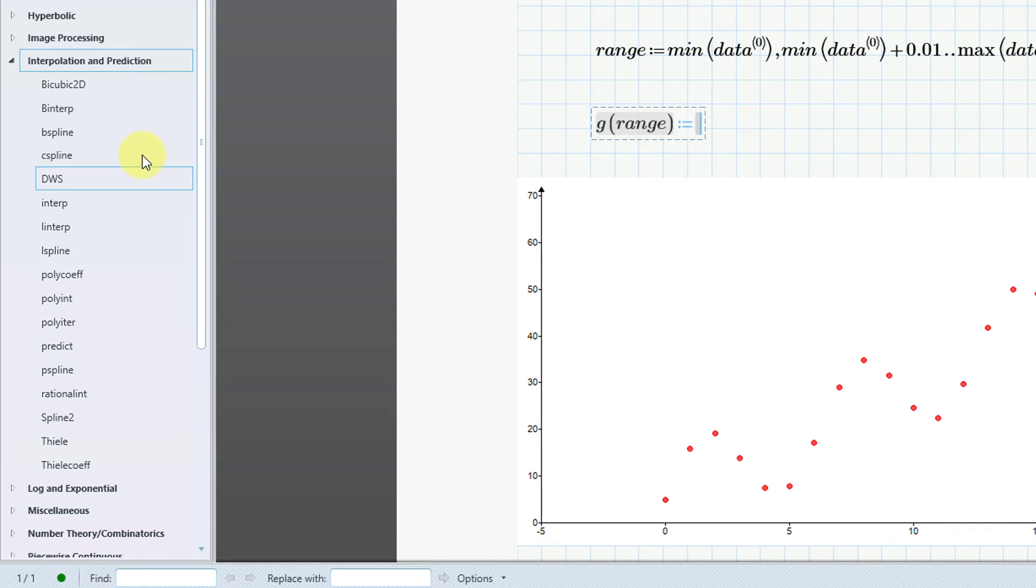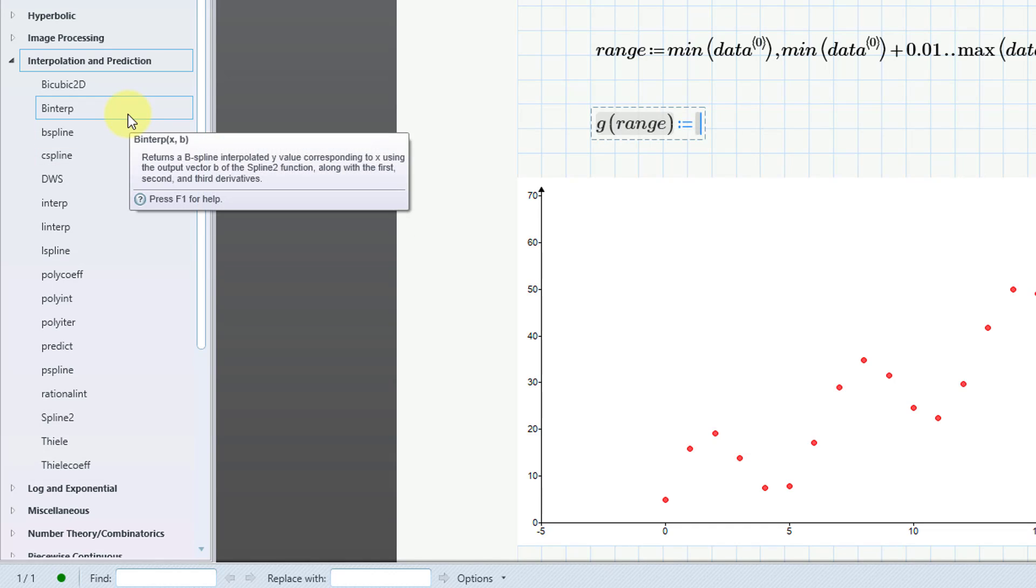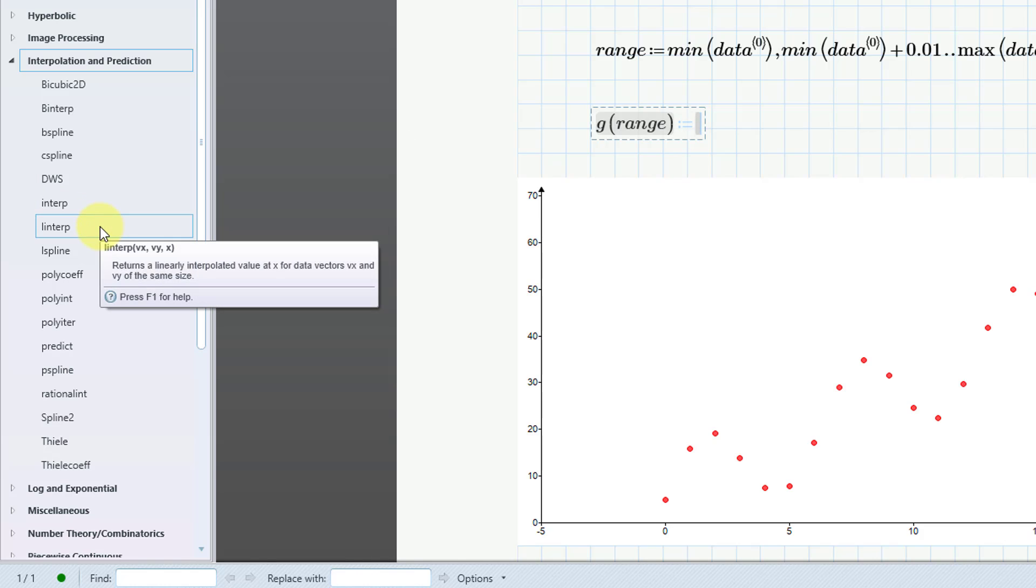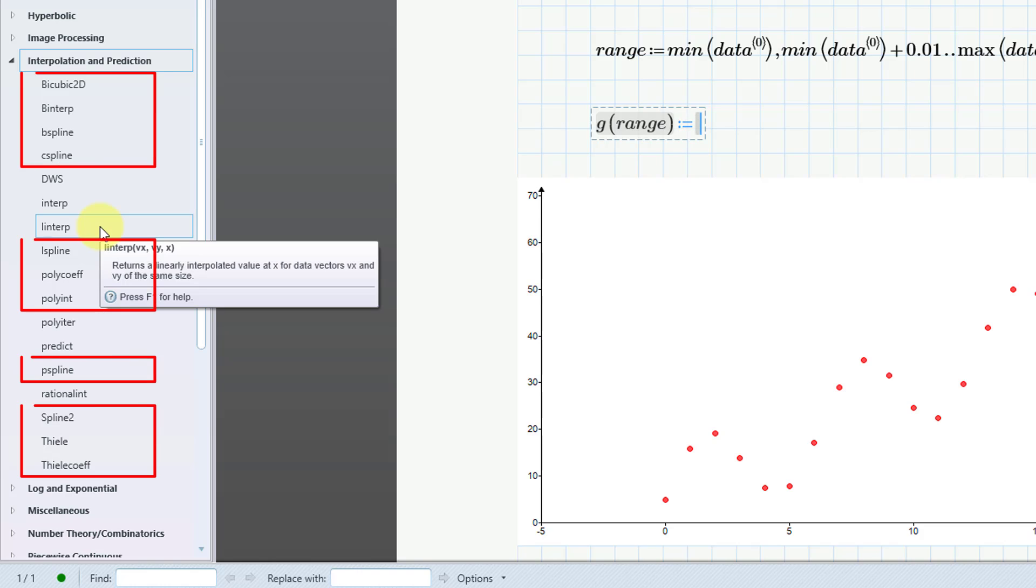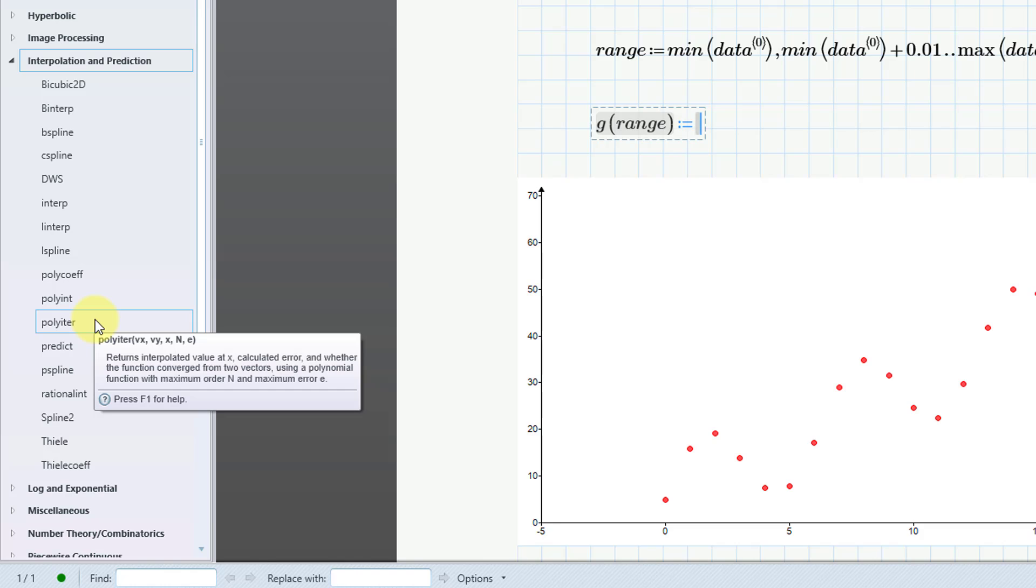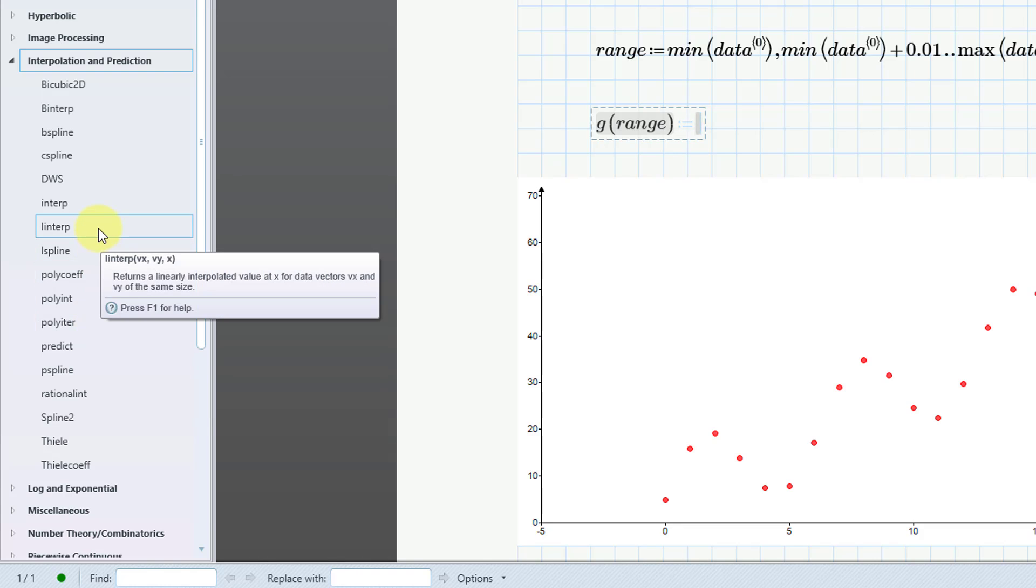So, for example, we have binterp, which is a b-spline. And let's see, here's the linear interpolation. And there are a couple other ones in here for interpolation. I'm just not seeing them at the moment. But, oh yeah, here's one. Polyiter returns the interpolated values using a polynomial function. Okay, but anyhow, in this video, we are doing linear interpolation.